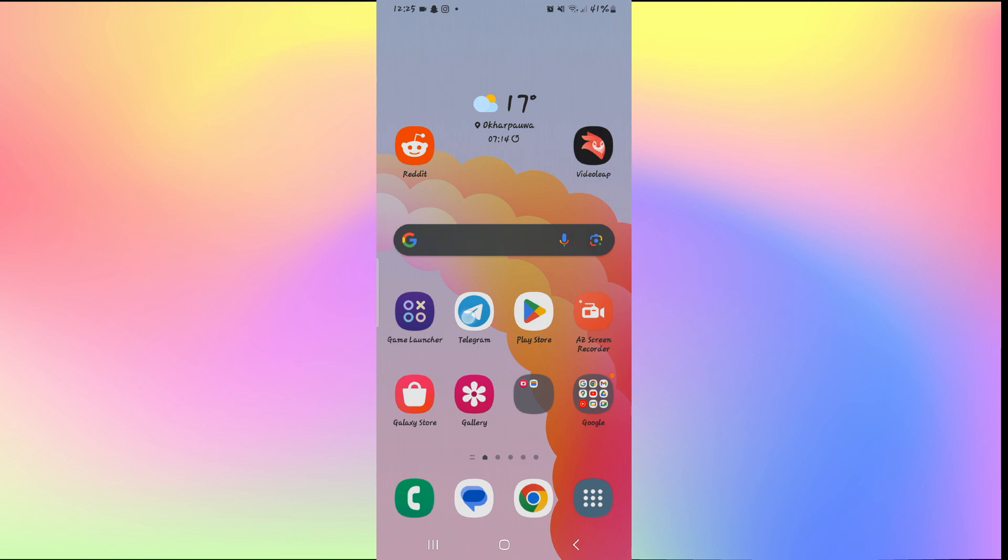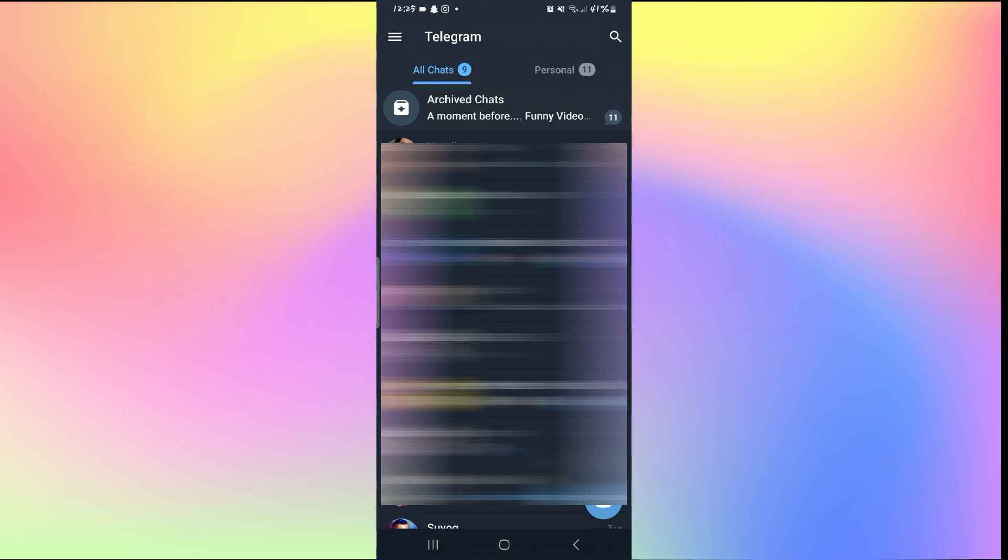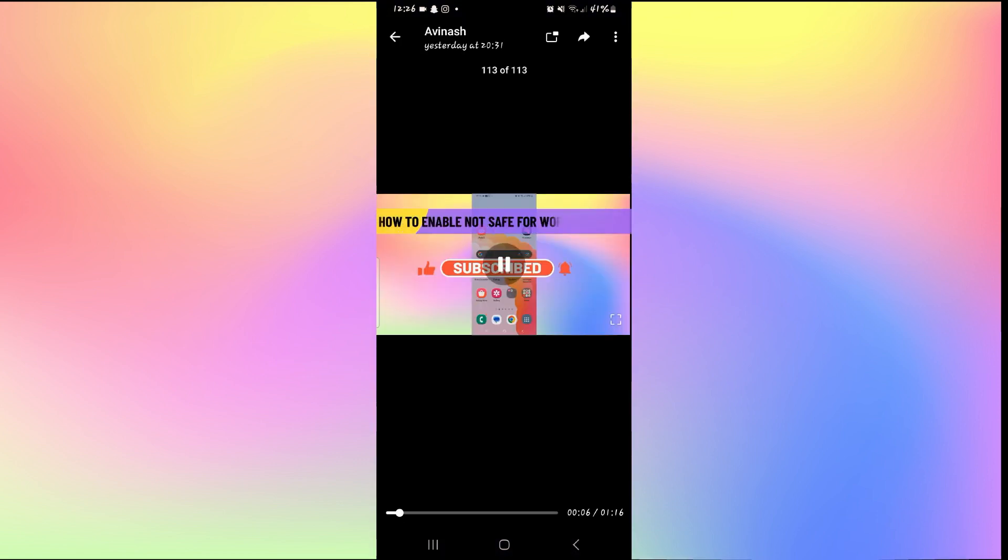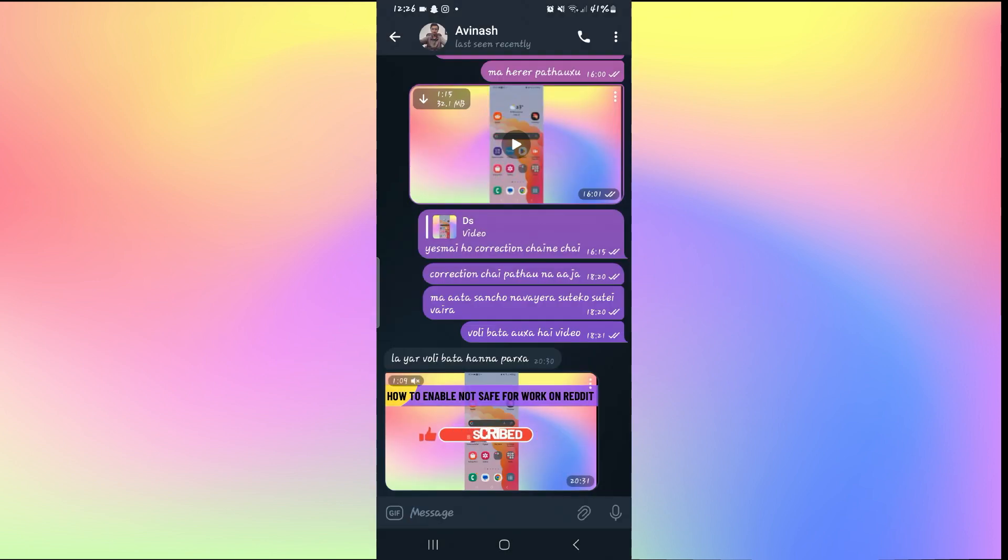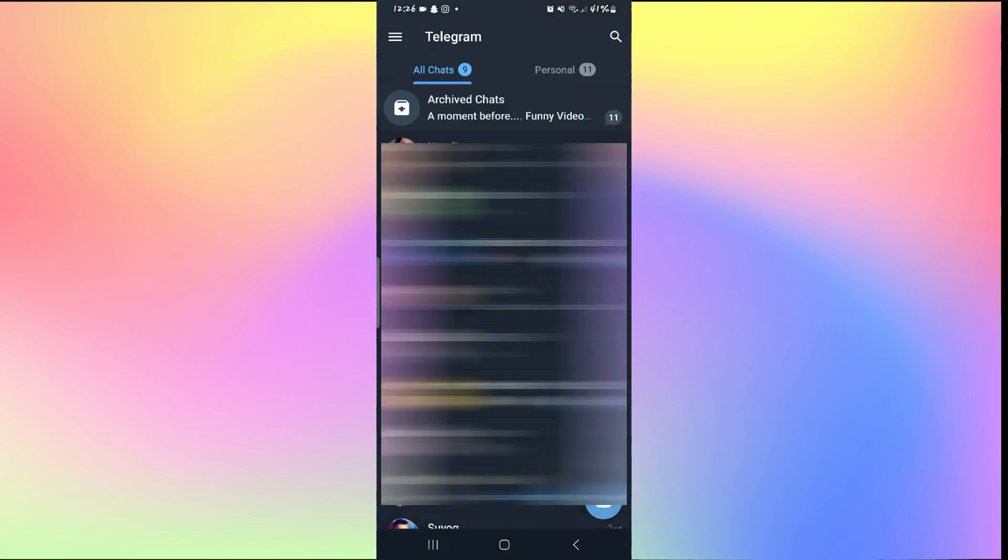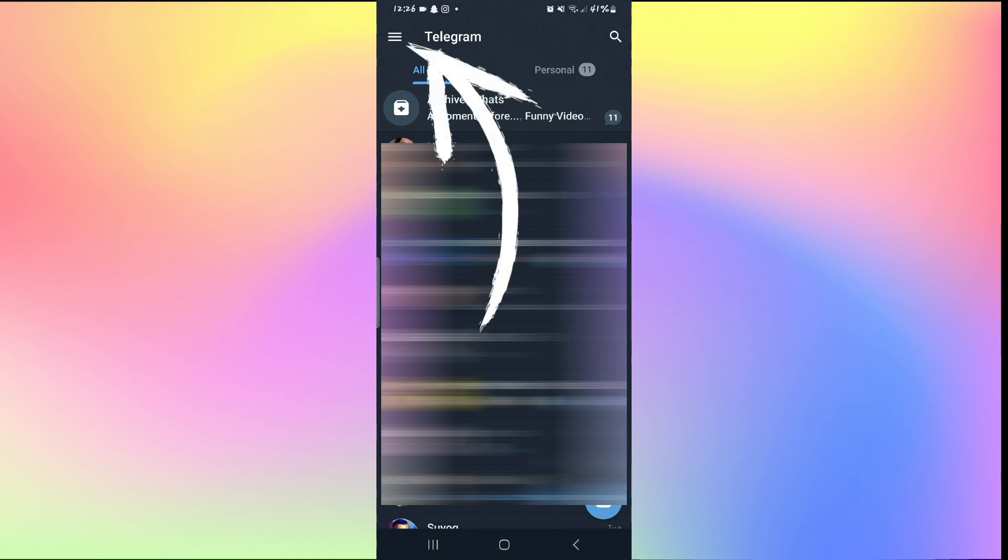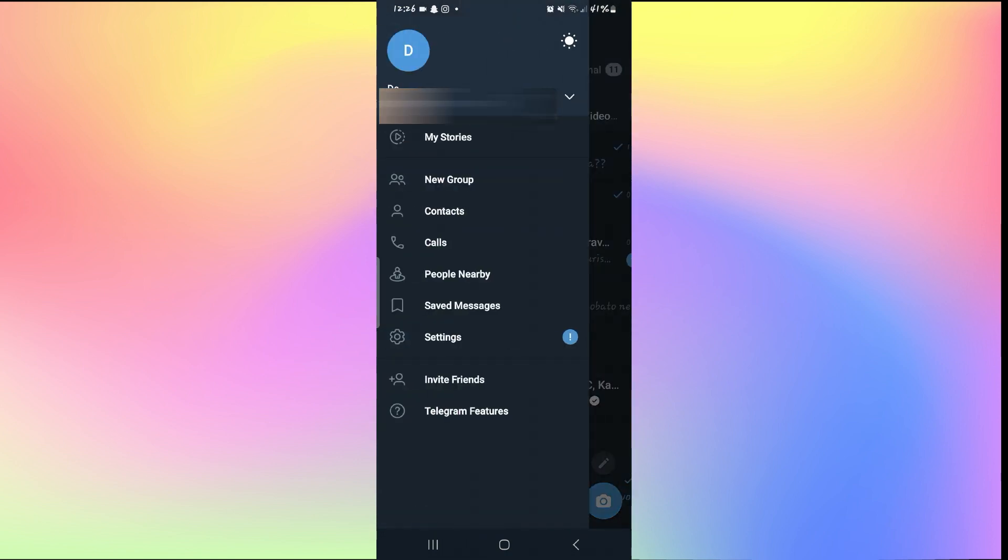First of all, let's just open up the Telegram application and see if a video that we are trying to play will open up. Now in this case the video is playing but if it doesn't, then there are a few ways that you can get around this issue. Just tap on the three dots at the top left corner of the Telegram application and then tap on settings.